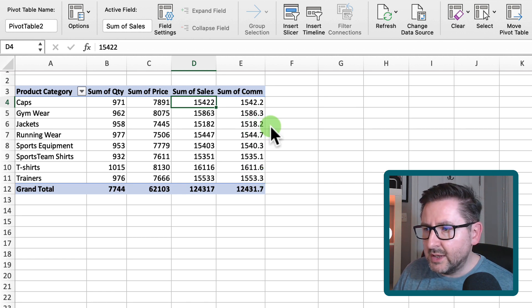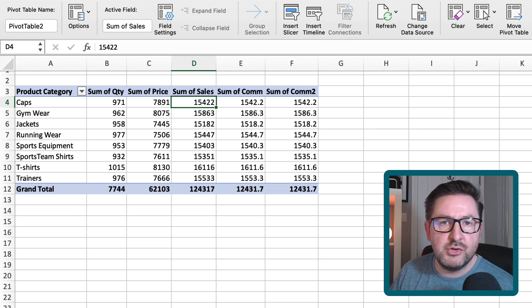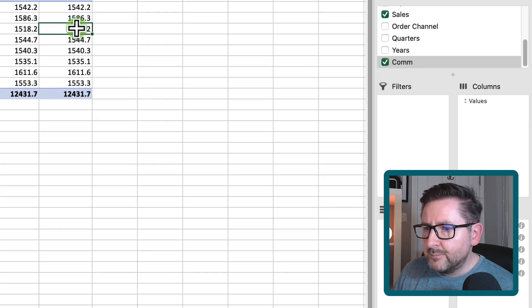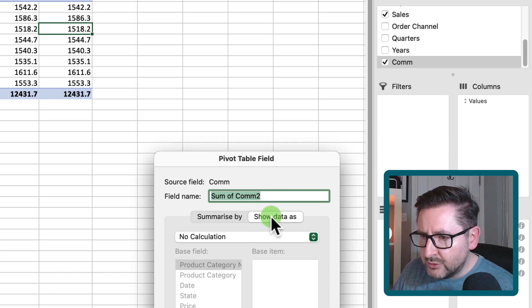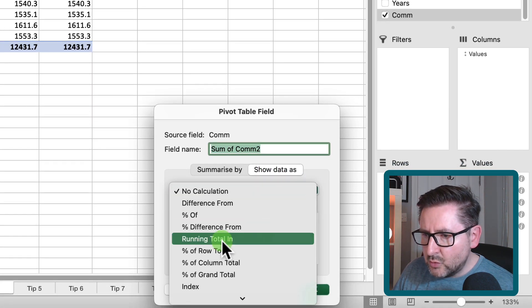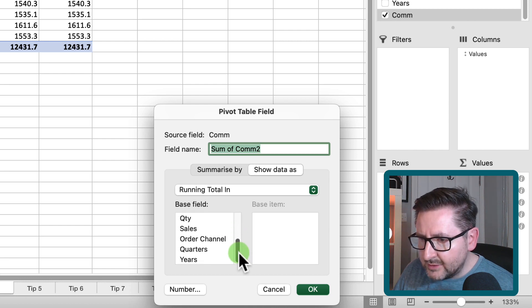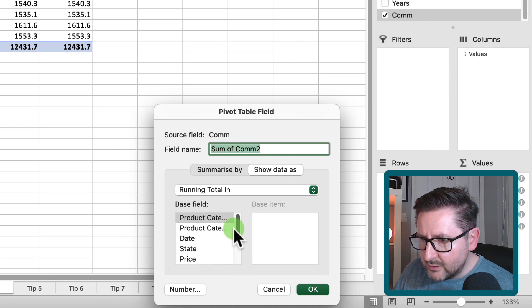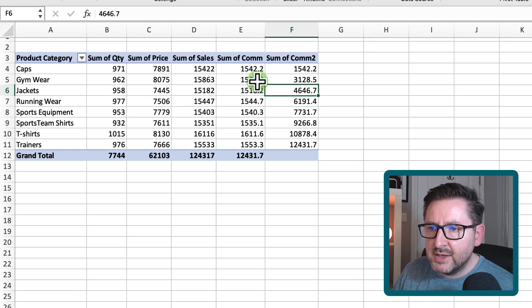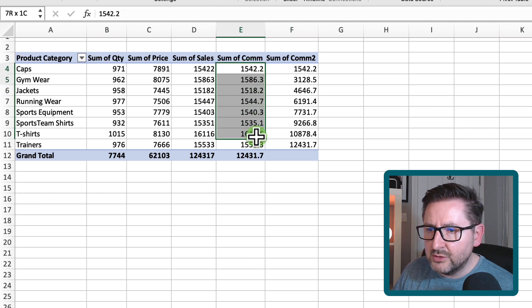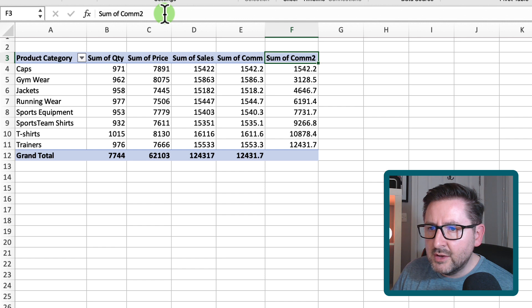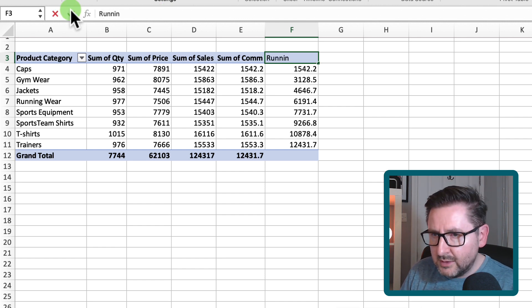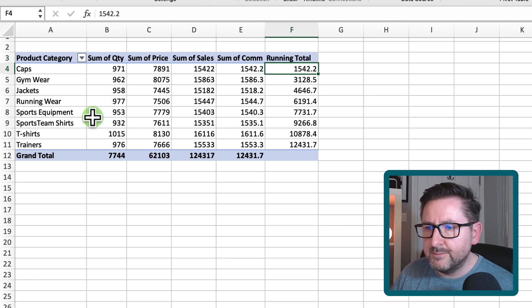We can also add a running total. Duplicate the commission column, right mouse click on it, go to Show Values As, then More Options, and select 'Running Total In'. Choose product categories as the base field and hit OK. You can then see it's a running total of the commission — the total matches 12,431. Just rename the header to 'Running Total' and you're done.